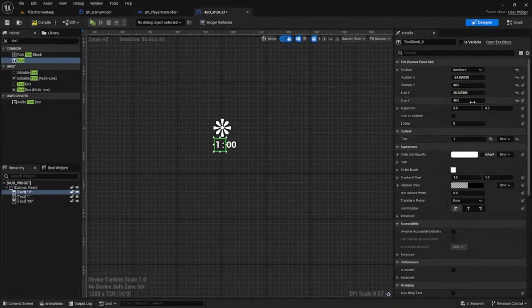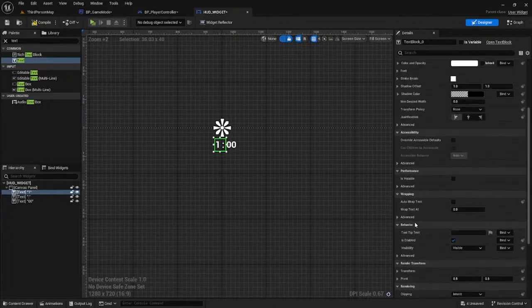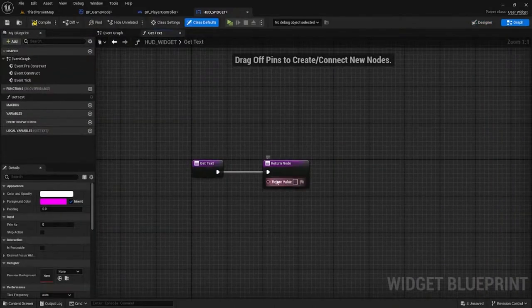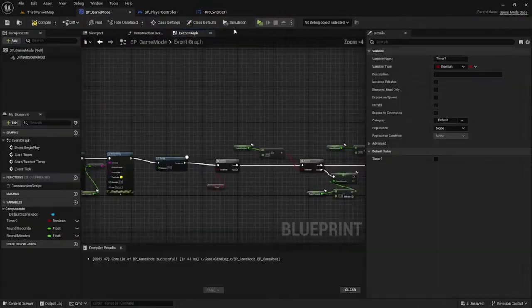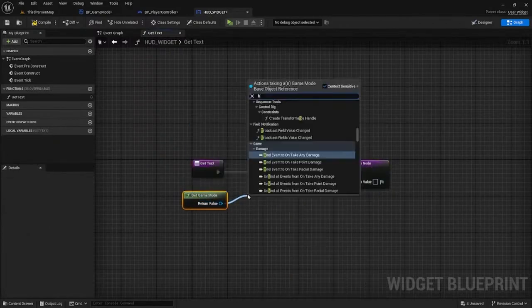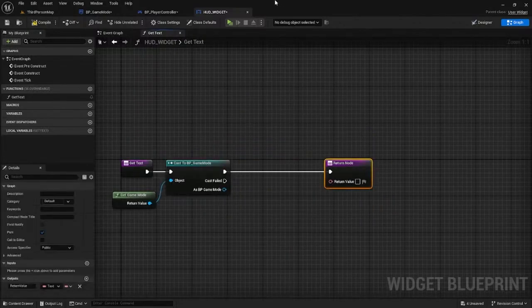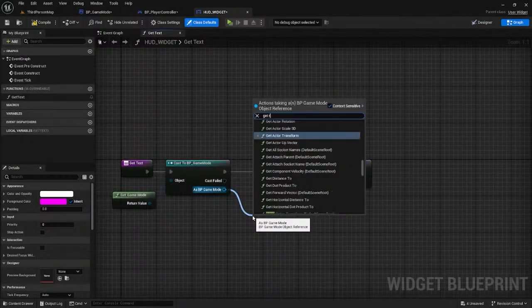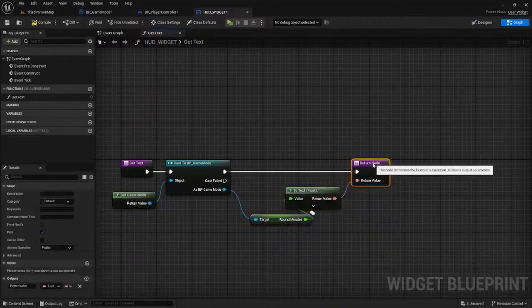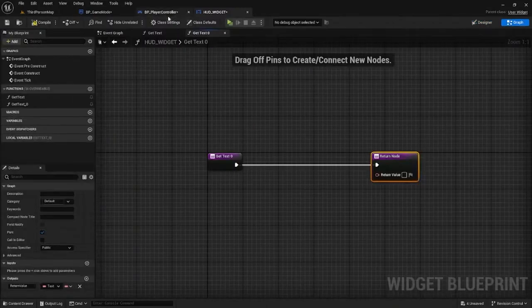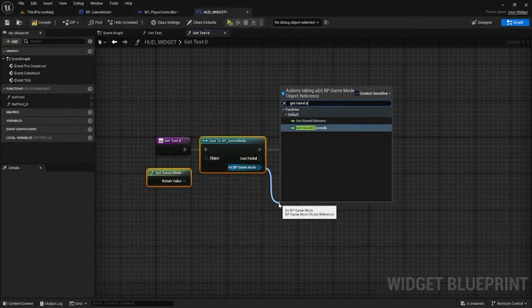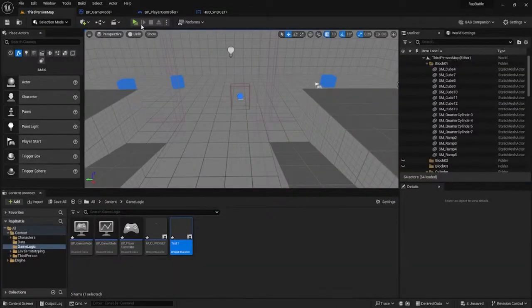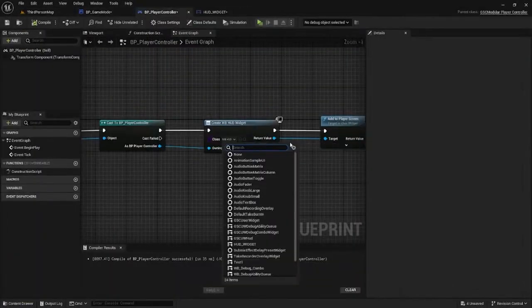Now that we have our placeholders, we can start adding blueprints. Click on the minutes and create a binding. Get game mode, then cast it to the game mode we created, which is BP game mode. Drag it here and connect it. Since this is for the minutes, get round minutes and stick it as the output. Compile. For the seconds, create a binding. Copy this and paste it, then get the seconds instead.